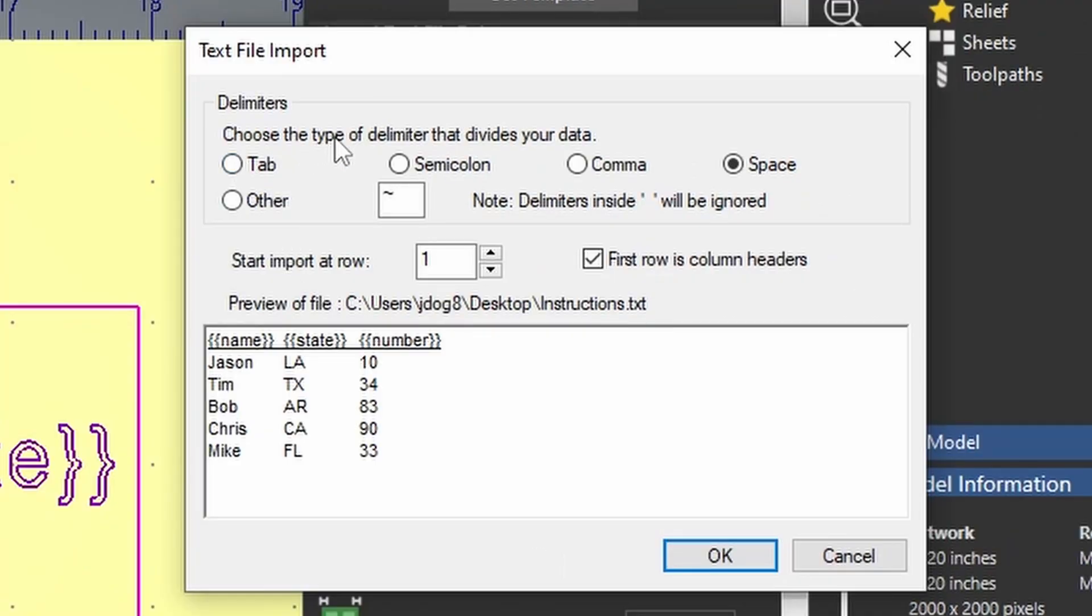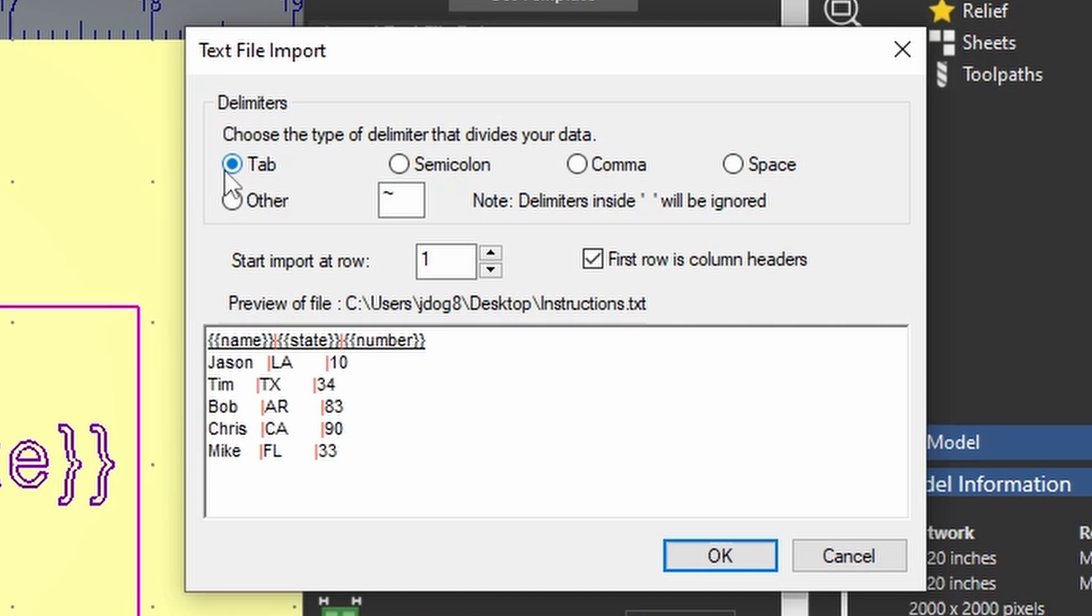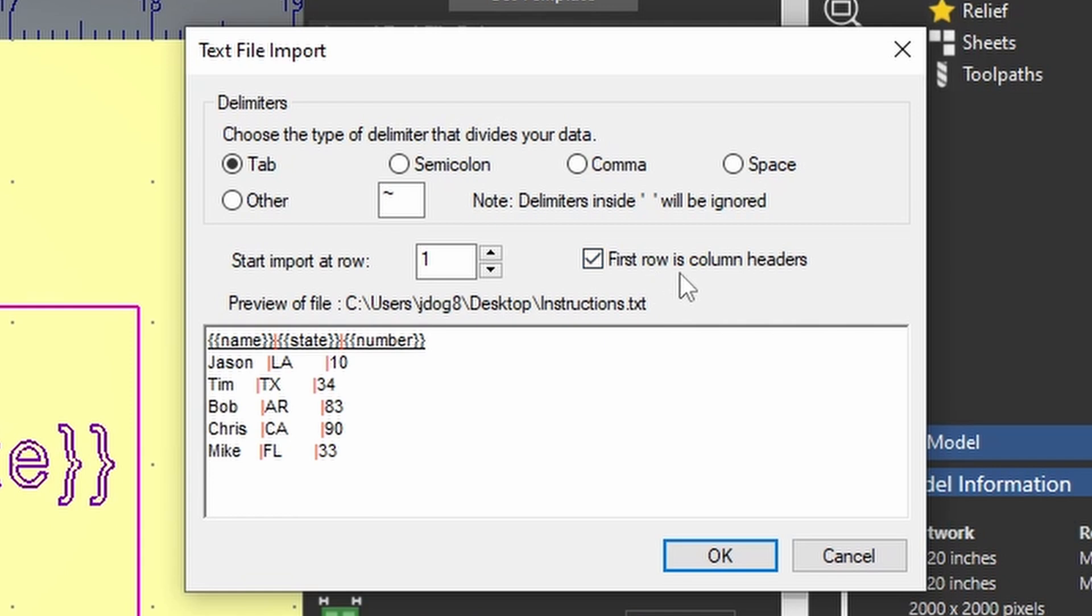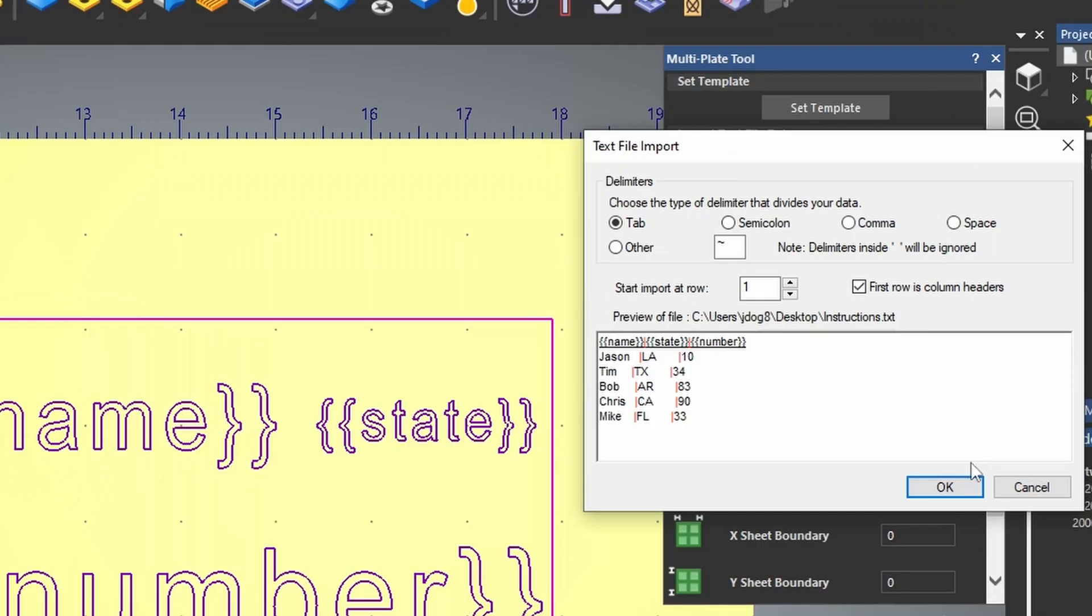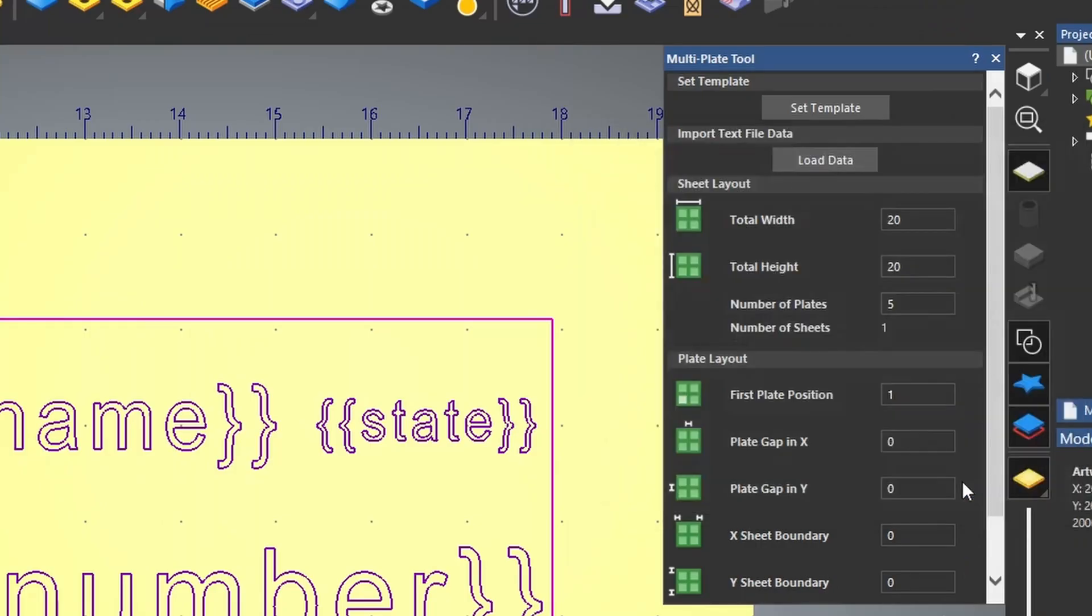choose the type of delimiter that divides your data. We use tabs. So when I click on this tab, you can see that it gave all these little red marks in between each one of the fields. That's because we used a tab to separate those fields. I also have first row is column headers. I have this checked so that it knows that name, state, and number are the headers for each one of these fields. When I press okay,